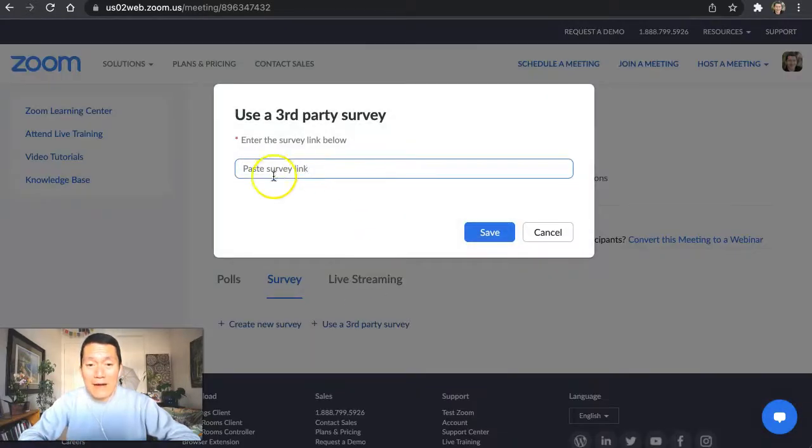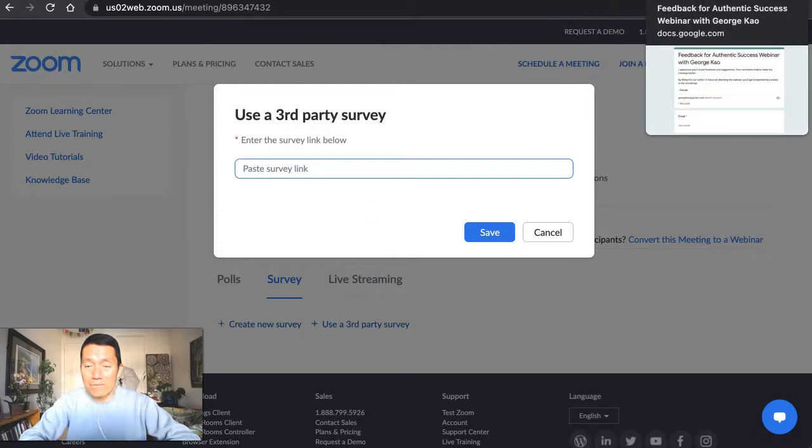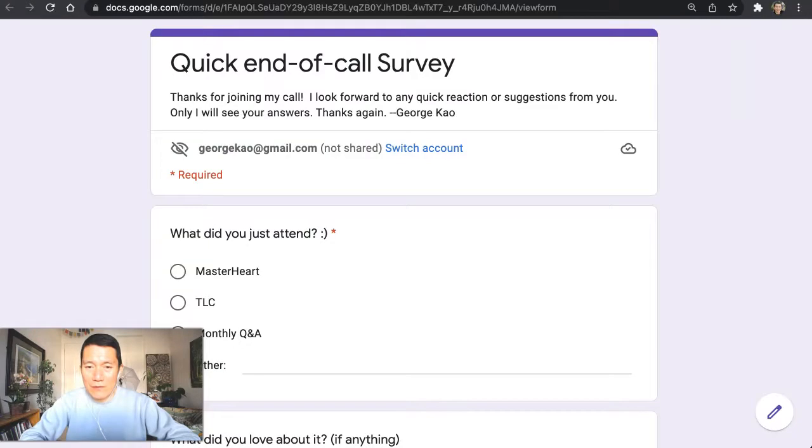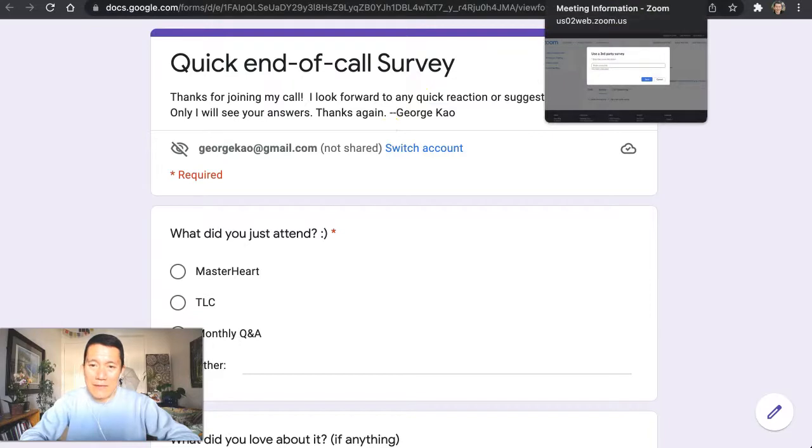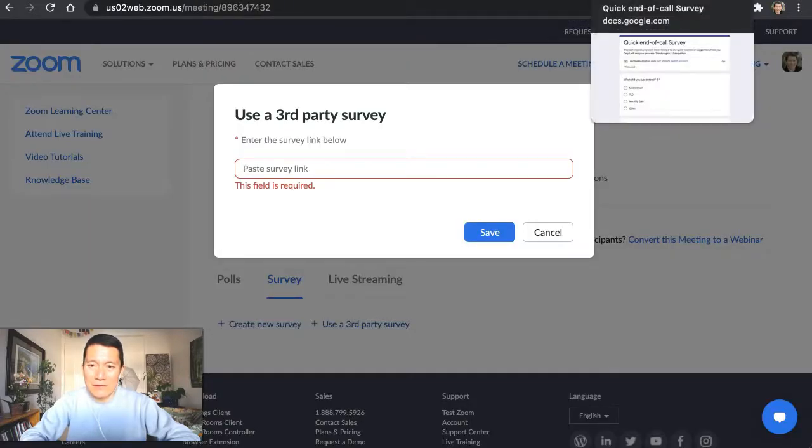And now it asks me for a link. So I'm going to go ahead and click on—well, I'm going to use this other one here. So this is a typical survey that I would want to show up for that meeting that's in question here.